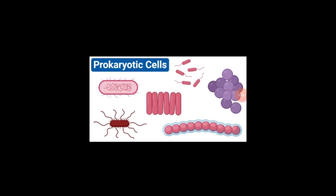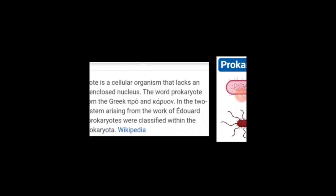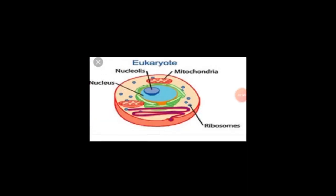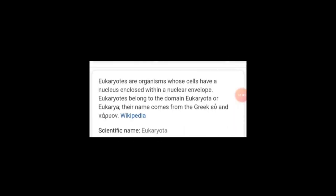Now, students, we are going to study about prokaryotic cells. A prokaryotic cell is a cellular organism that lacks an envelope-enclosed nucleus. Eukaryotes are organisms whose cells have a nucleus enclosed within a nuclear envelope.